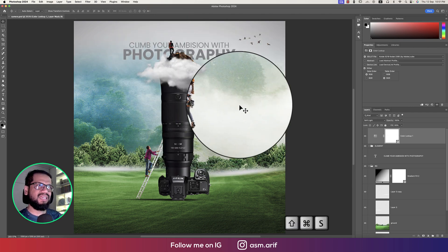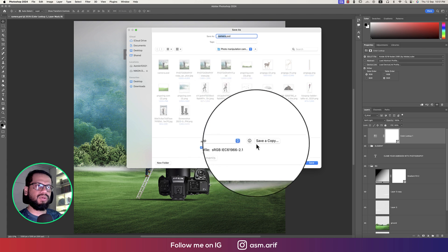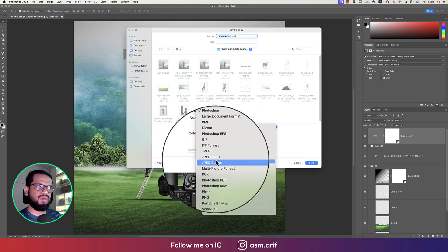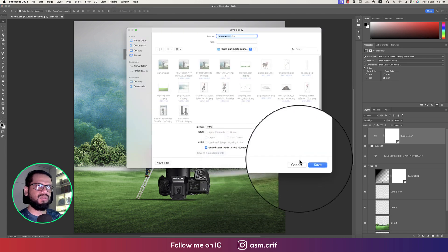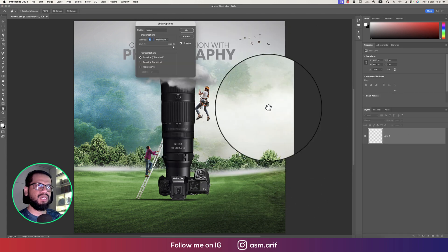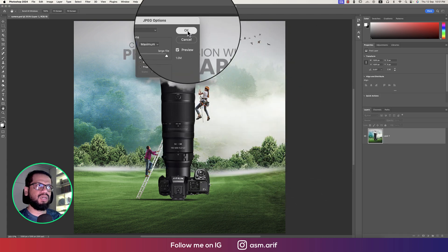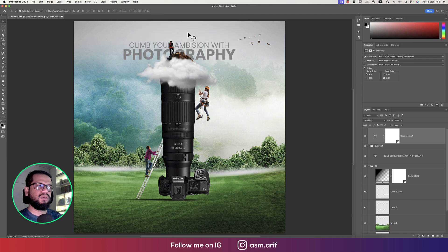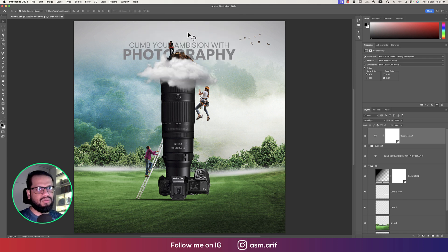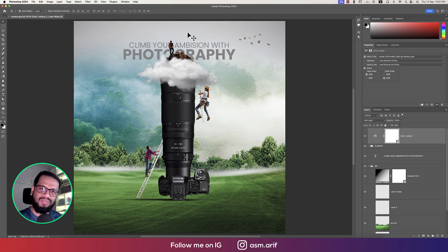Going to Save Copy As, saving it in JPEG format and hitting OK. Our design is ready. I hope you learned a lot from this video — if you did, please thumbs up and share with your friends. Don't forget to subscribe to my channel and hit the bell icon for new notifications.